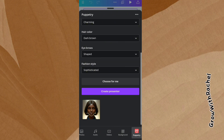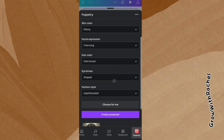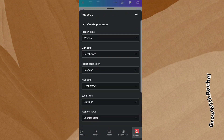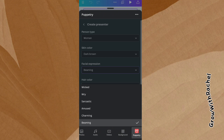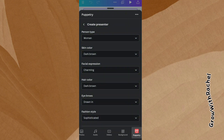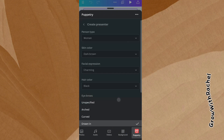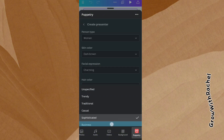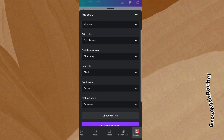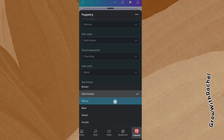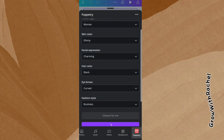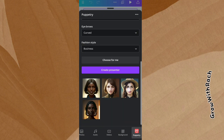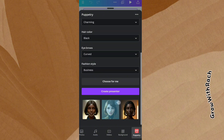If you don't like what you see, you can go back in and change some things. You have to keep testing until you get an avatar you're actually proud of. I want a charming person. Hair color: black this time. Fashion style: business. Skin color: Ebony. Let's create a presenter again. Yeah, I think I like this presenter. So I'm going to click on all the other ones and remove them — the ones I don't like.